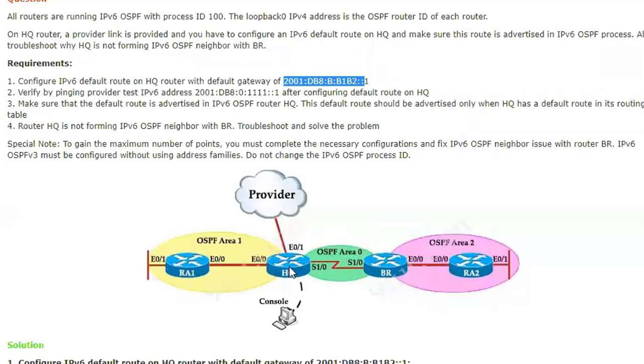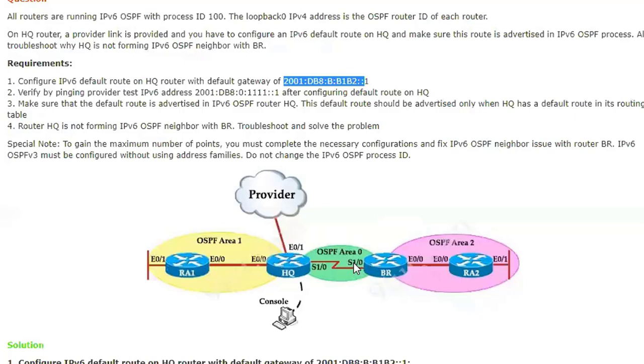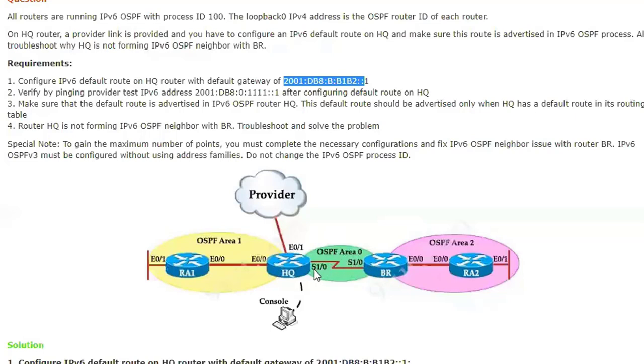Third task: there may be a neighbor relationship problem between this router and this router. For neighbor relationship there must be a common area between two routers, and these two interfaces must be advertised in the same area, otherwise there is no neighbor relationship. You have to check these things.